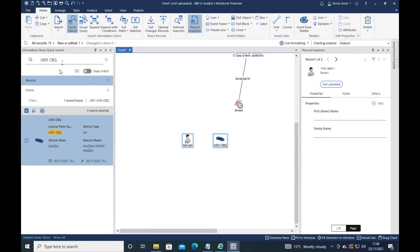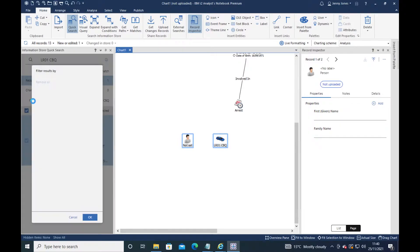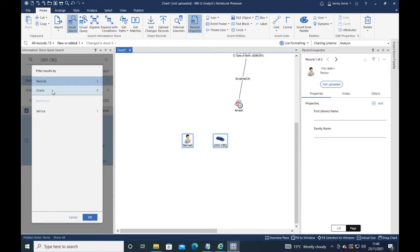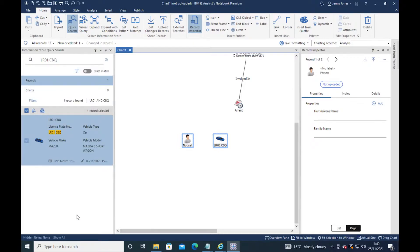Of course, I do have access to the filters. If I wanted to filter by a specific type, I can always do that. I can see if I'm getting any charts in my results. Everything that's available in quick search is available when the quick search is docked in a slim orientation like this.